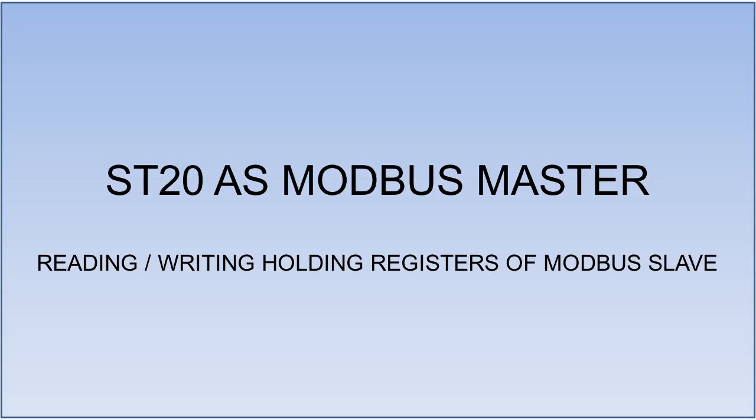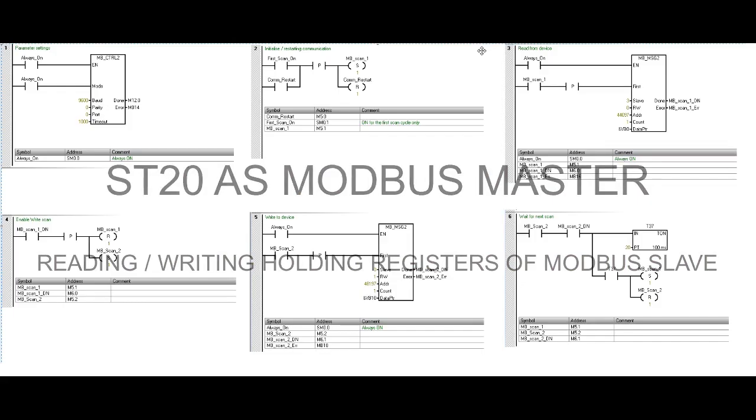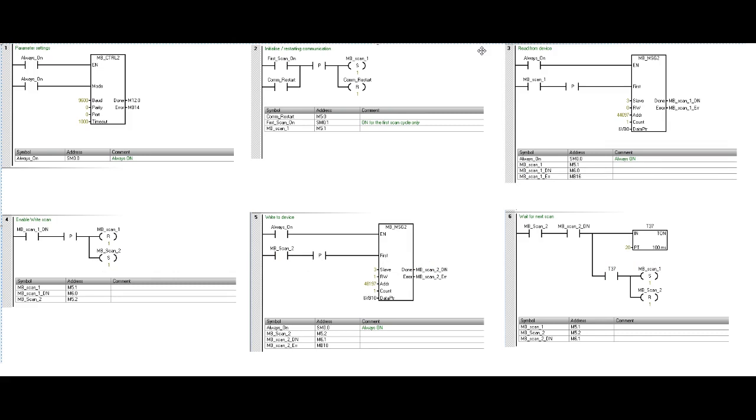The logic sequence will be required to read and write from the serial device. This step may differ and depends on how many devices and addresses you are reading and writing. In the first step MB_CTRL block we will define baud rate and parity as per the slave device configuration.